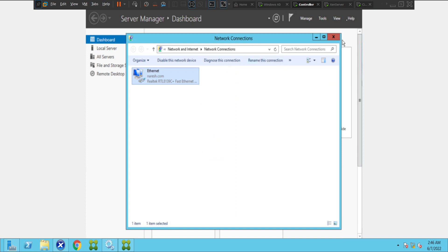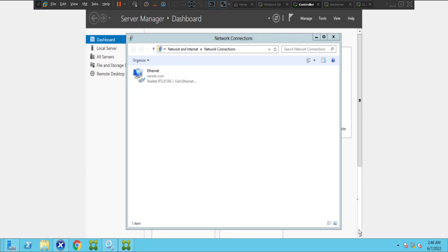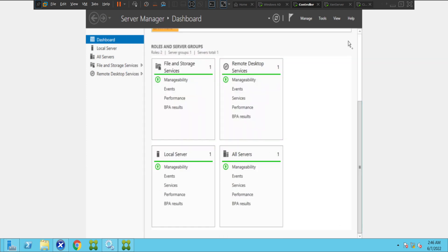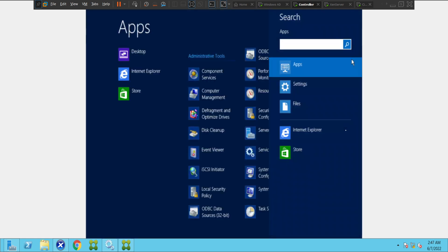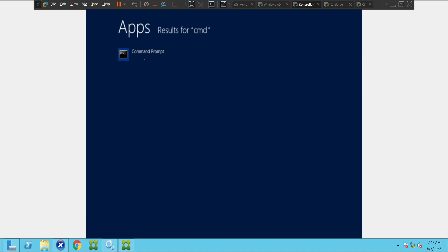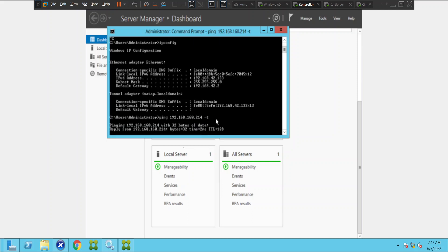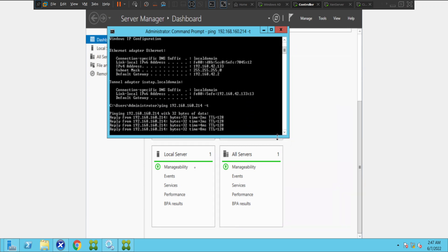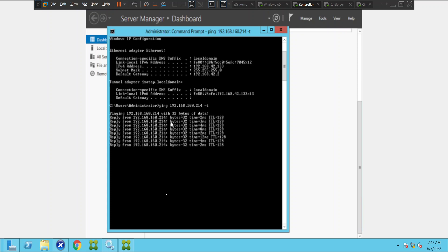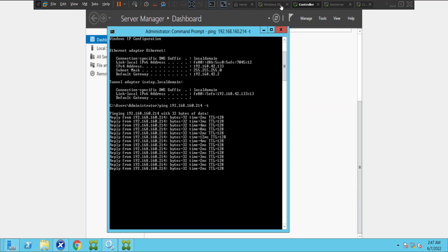Now let me ping the domain controller. Opening Command Prompt and pinging the domain controller — if you see now, it is pinging successfully. It seems like the machine can now communicate with the domain controller, and this machine is a member of the domain.